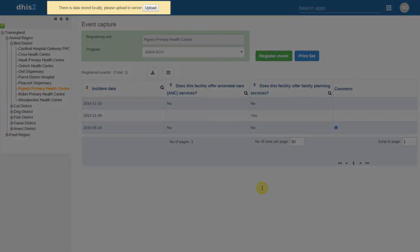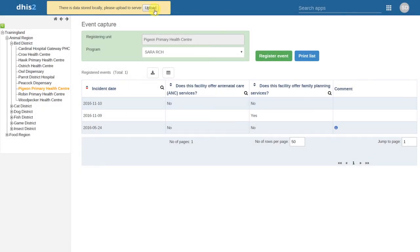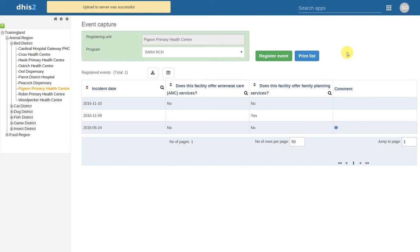When our internet connection is restored, it will give us a prompt that there is data stored locally, and we can upload this to the server. This allows us to upload the data we've entered offline.